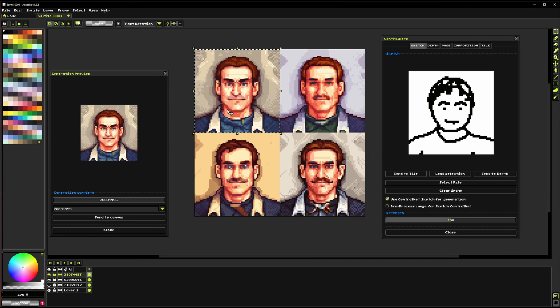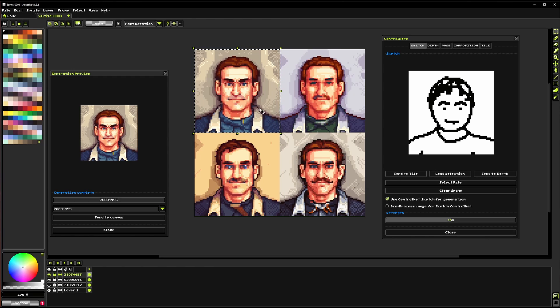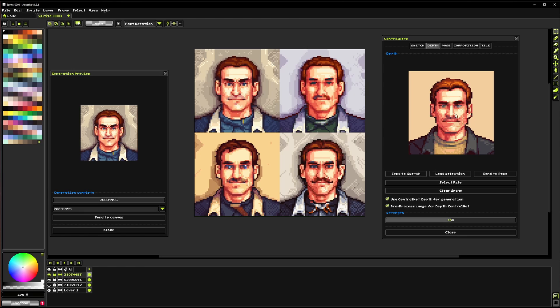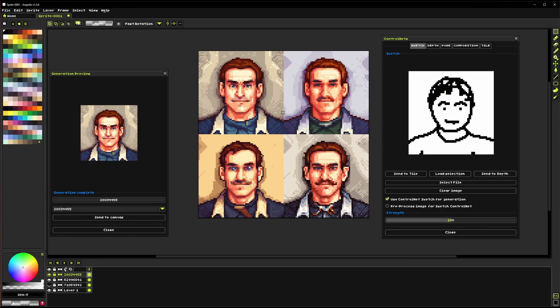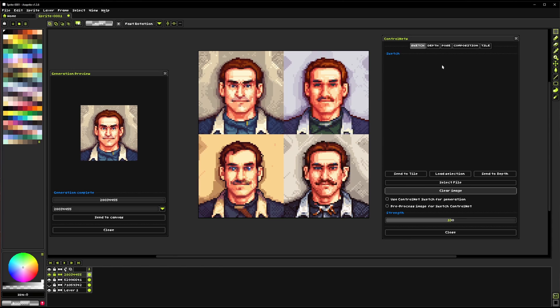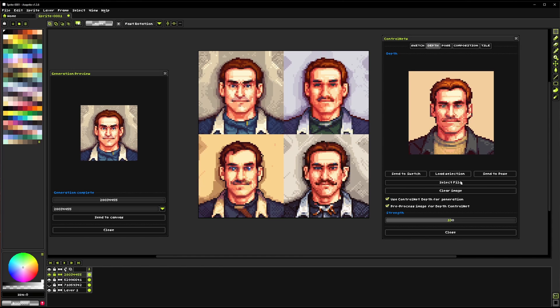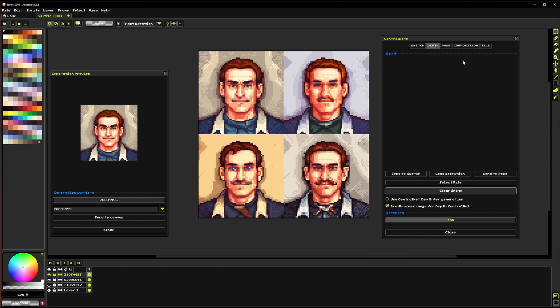Yeah and you can see now all of them have that pretty square jaw and these little collar details because it pulled that out of the depth map. So there's a lot of really cool ways to use these different tools and you can kind of mix and match them together to get different effects.